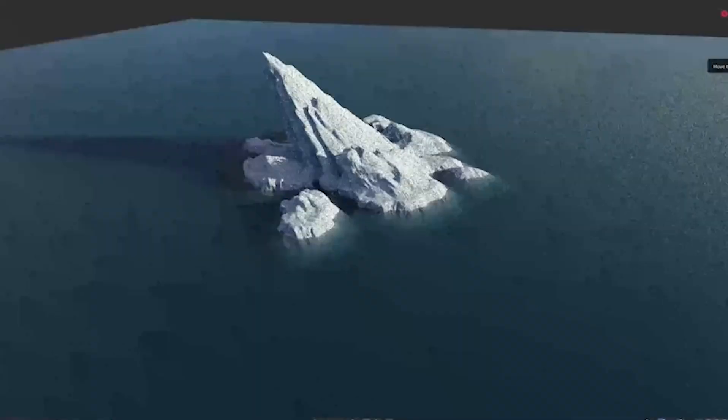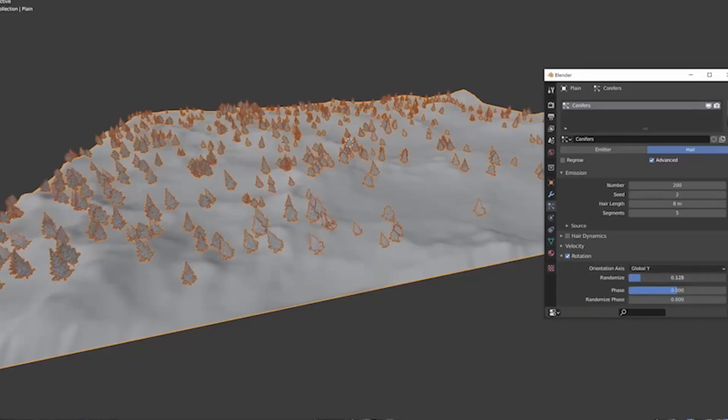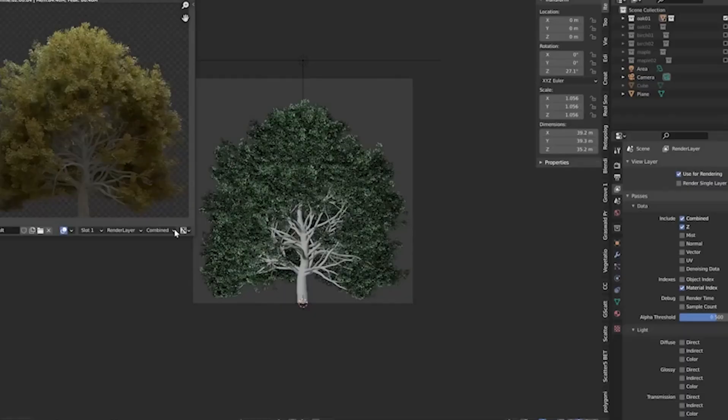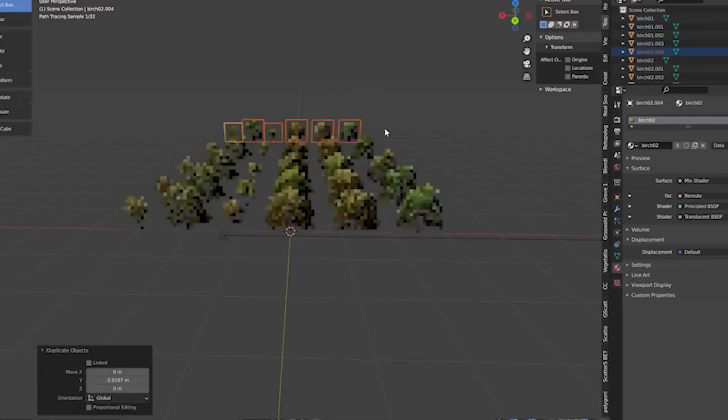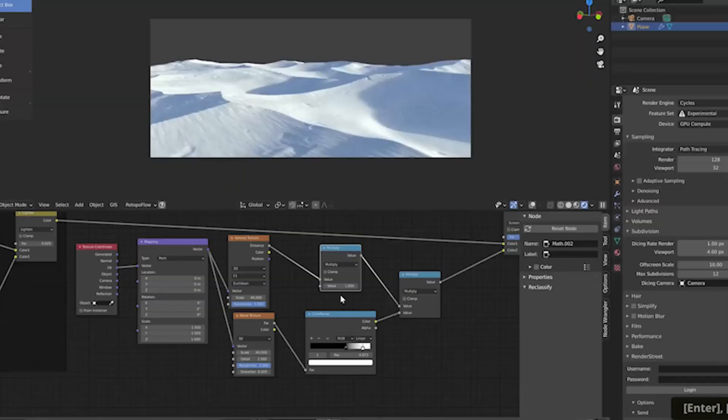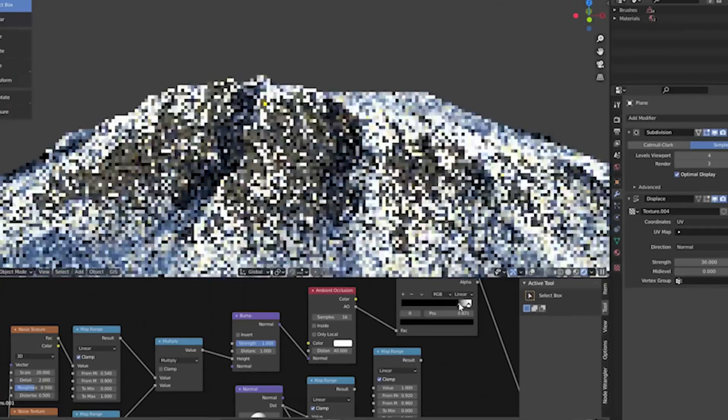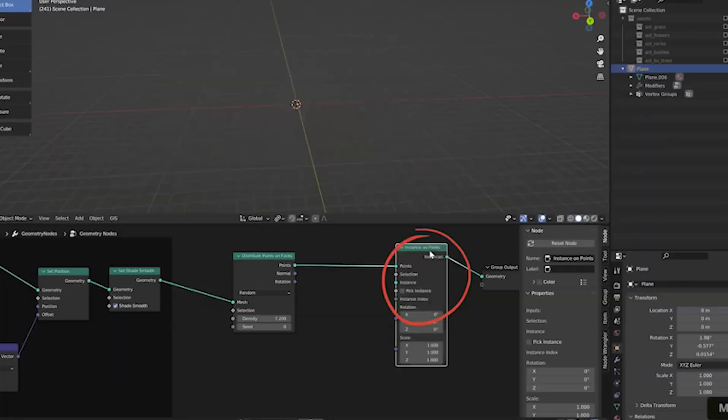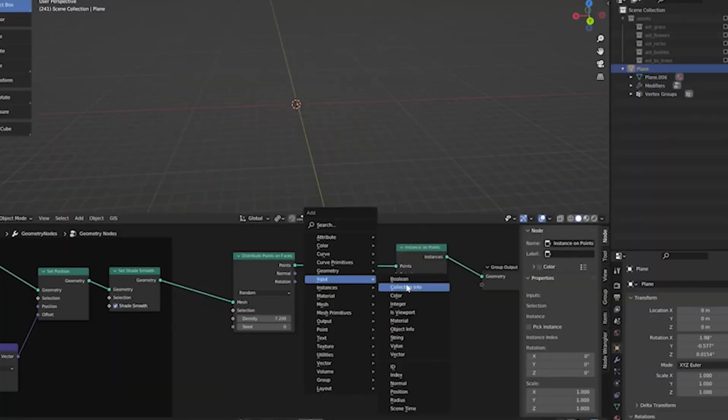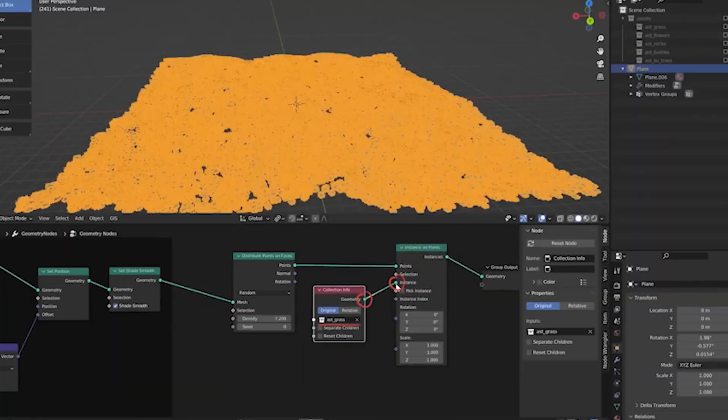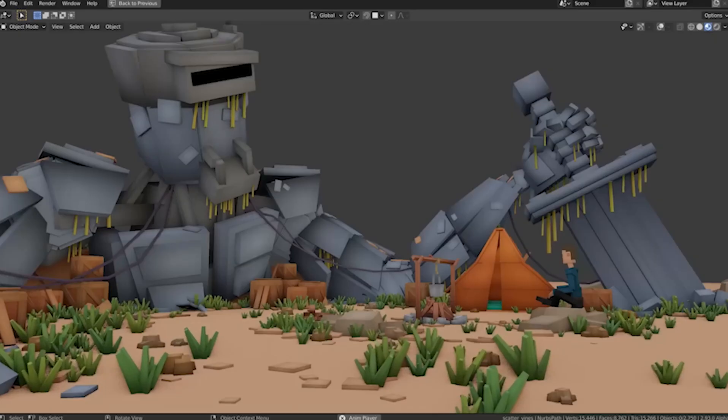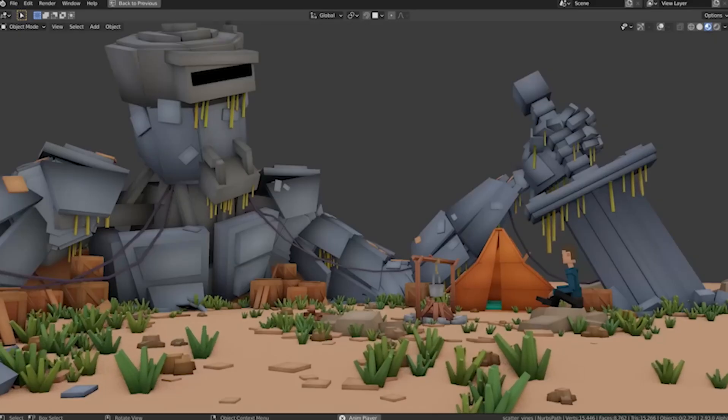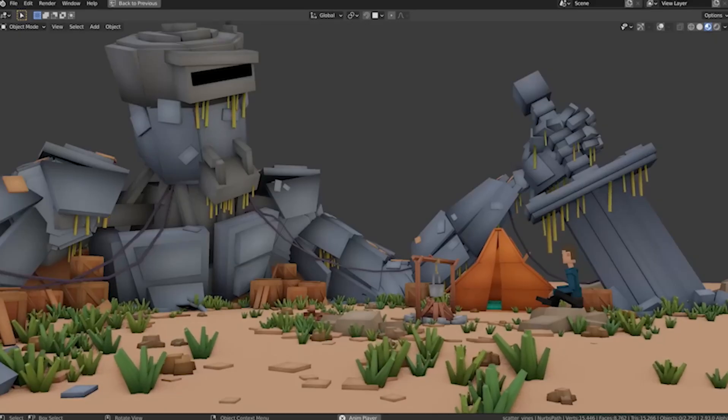Start with a plane for your ground. Add a geometry nodes modifier and connect these nodes: group input to distribute points on faces, then to instance on points with your object collection. Join geometry keeps the base mesh visible.